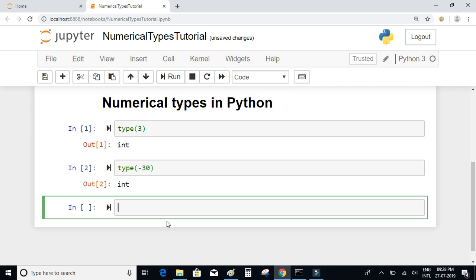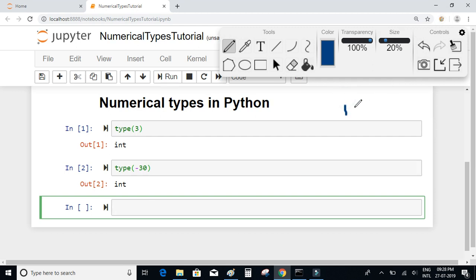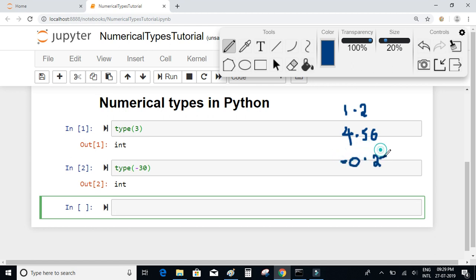Floating point numbers are numbers which have a decimal point or a decimal part as well. For example, numbers such as 1.2, 4.5, 4.56, or negative numbers like minus 0.23 — these kind of numbers which have a decimal part are called floating point numbers.